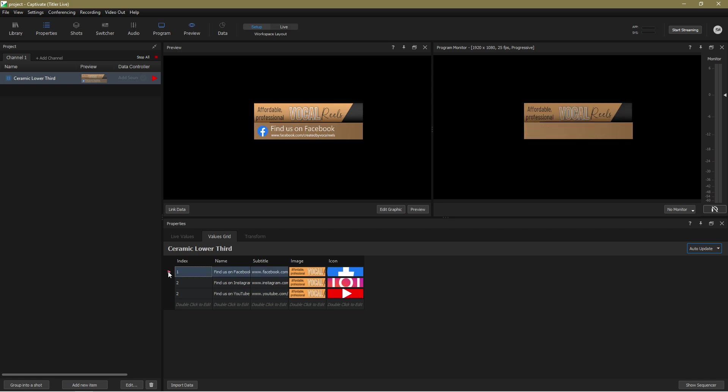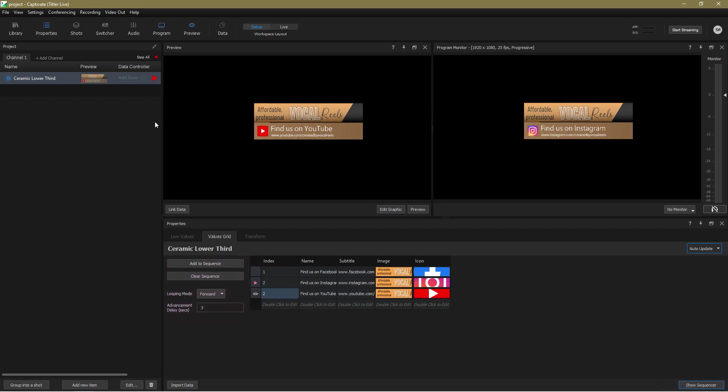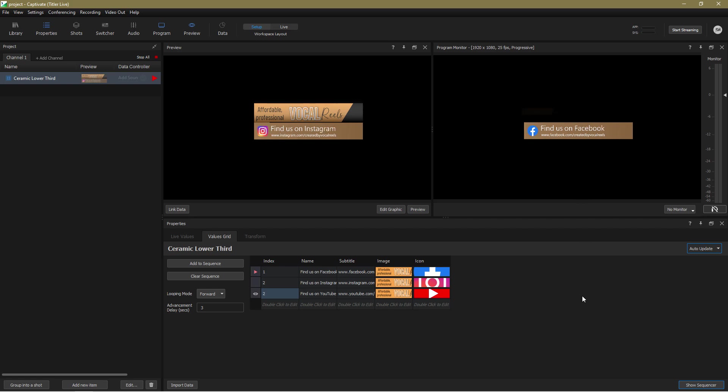So I'm going to add these three variations to a sequence. And now when I play the graphic, it will automatically cycle through the different versions until I tell it to stop. How handy is that?